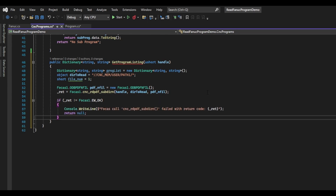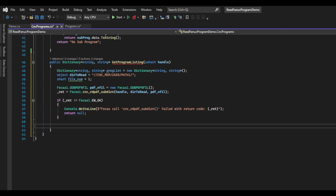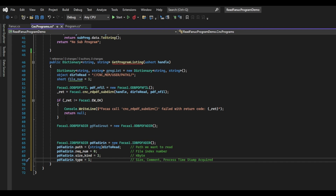Now we need to check the return code to make sure it's zero. If it isn't, we will write an error to the console and return null. We also need to create two different structures. The first is the ODB PDF ADIR structure — we will create this and leave it as is. Then we need to create an instance of the IDB PDF ADIR structure and provide information to it. First, we will set the path to the directory we want to read. The rectNum will be set to zero. Size kind we are going to set to two, which represents kilobyte. And type will be set to one, which will enable the function to return the name, comment, and process timestamp. What we want to do is read all the files inside the current directory.